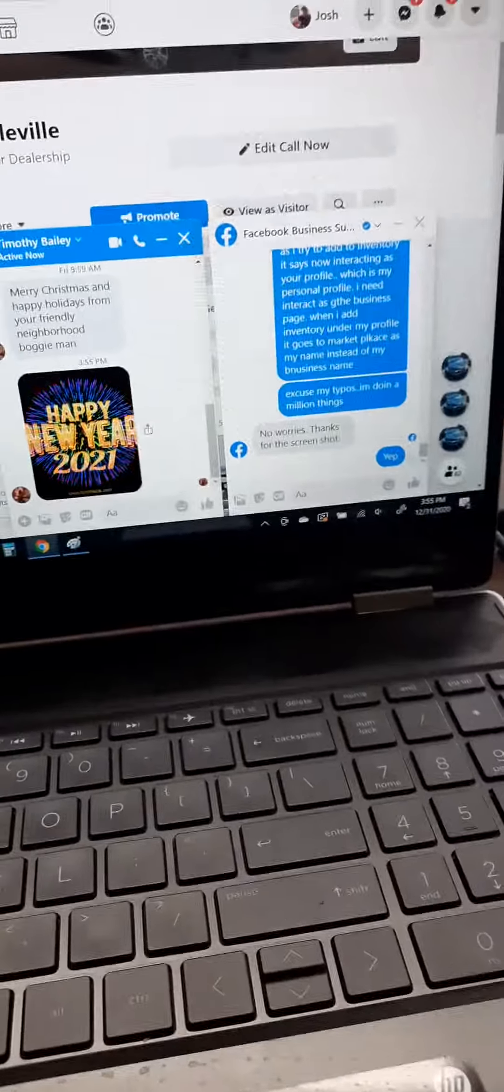...to manage inventory, I come over here, still Cash Cars. When I hit 'post your vehicle for free,' it pops up right down there. It says 'you are now interacting as your profile or yourself,' and then the name changes to my personal name. I can't post as Cash Cars, and if I go through this whole thing and...